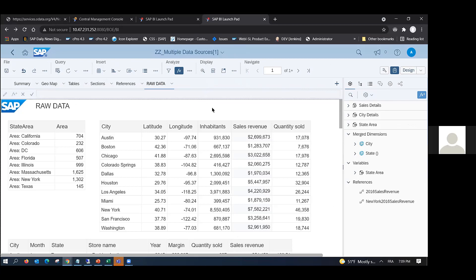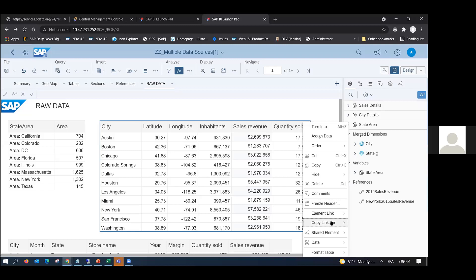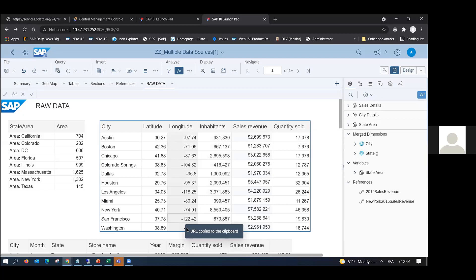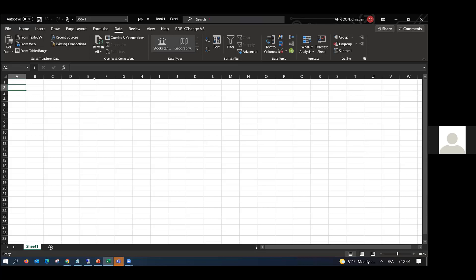Here I have my web intelligence document. In design mode, I have my queries, and in the queries there is a command: 'Copy OData web service links.' I have the same command in a block — if I select a block and right-click, I have 'Copy OData.' I select it and you can see it generates a URL which is copied to my clipboard. With this URL, I can retrieve data from this block.